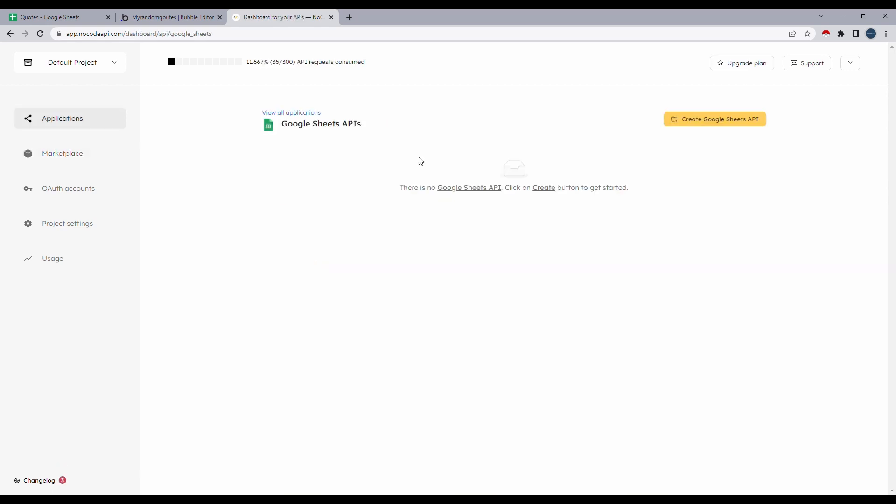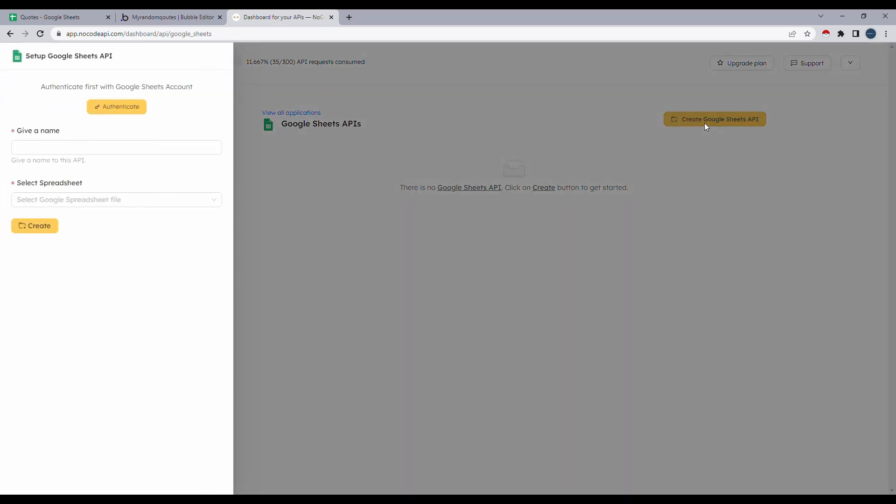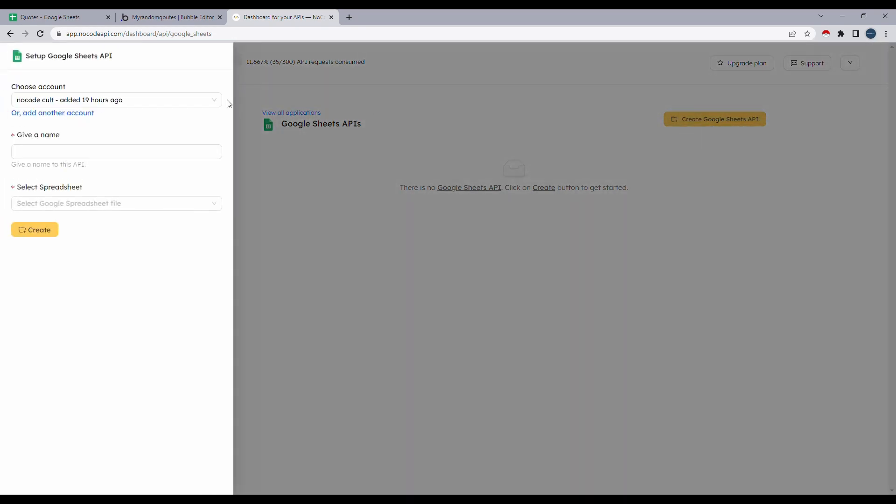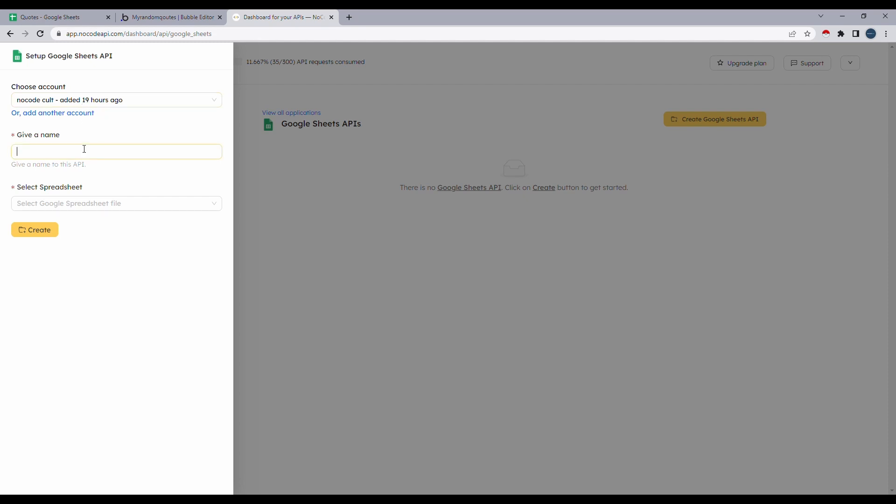Now that we selected Google Sheets API, let's click on create Google Sheets API. And for the first time when you do this, there will be an authenticate button here, which will let you connect your Google account with NoCodeAPI and you'll have to grant the permissions. But I've already gone ahead and done that. So I'll just start with the name.